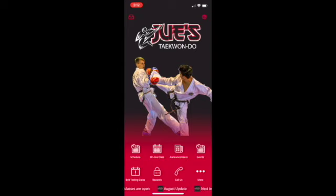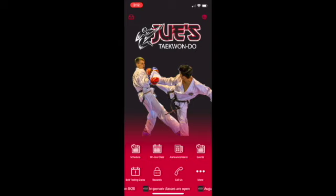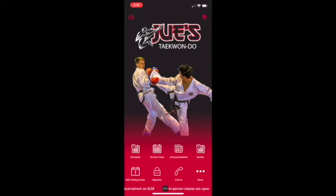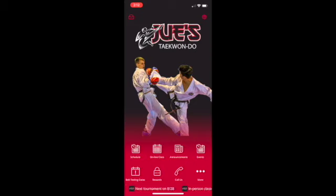You'll notice at the bottom there's a ticker tape of the most current updates at our studio. Touch any one of them and it will open up the notification. You'll also notice that we've located the top four items we think you'll be mostly engaged in. These four items are schedules, online class links, announcements, and events.